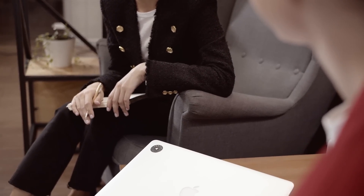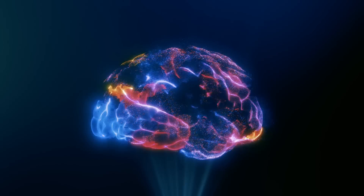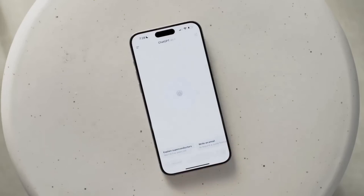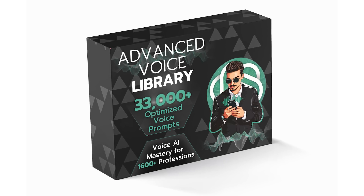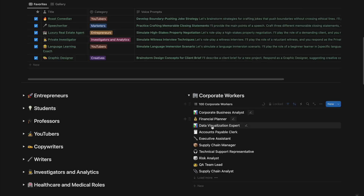Beyond OpenAI's examples, there are so many specific prompts that work super well. One of these is preparing for all types of scenarios — not just interviews. You can put yourself into situations you might encounter in the future and use it as a trainer for virtually any conversation in the professional world. My personal favorite is using it as the world's best brainstorming buddy, setting up ChatGPT with critical thinking techniques. We prepared a massive product including 33,000 advanced voice prompts categorized by 1,600 professions to boost your productivity.